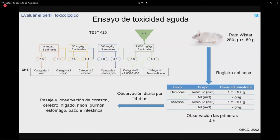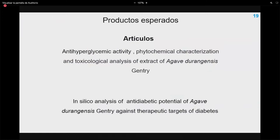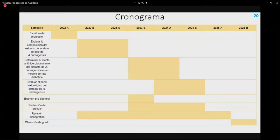Si no hay daño, el extracto se clasificará en categoría GHS 5, indicando no tóxico. Si mueren 2 o 3 animales, se repetirá con dosis menores hasta llegar a 5 mg/kg. Como productos esperados se contemplan dos artículos: uno sobre actividad antihiperglucemiante, caracterización fitoquímica y análisis toxicológico del extracto de Agave durangensis Gentry, y otro sobre análisis in silico del potencial antidiabético contra diferentes blancos de la diabetes.